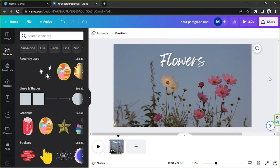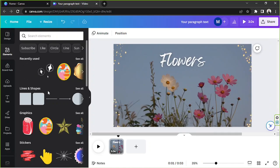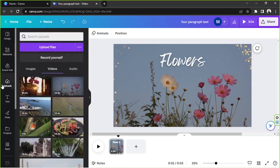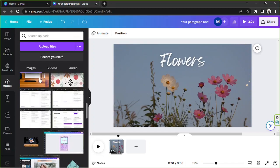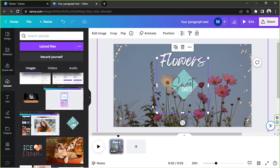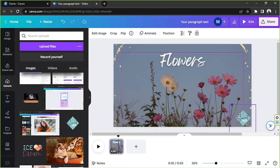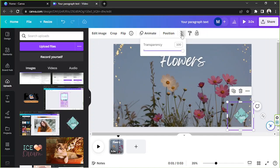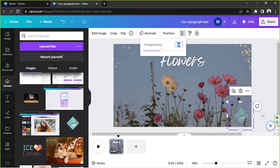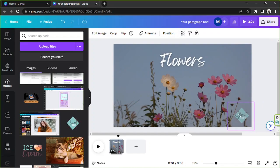Now I'm going to add a watermark to our video. If you have a watermark already prepared, upload it to Canva the same way as before — you'll find it under the Images category. Place it where you want it, then adjust its transparency using this button. You can drag the slider or input a specific value; maybe 45 or 65 percent would be appropriate.